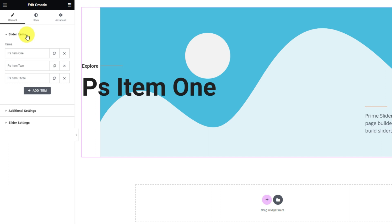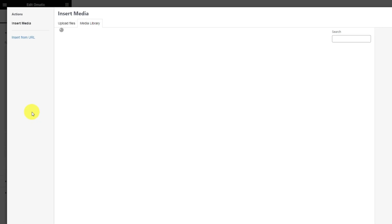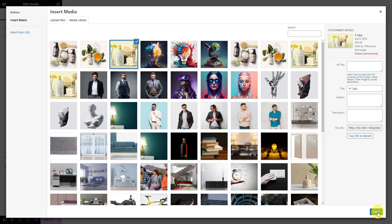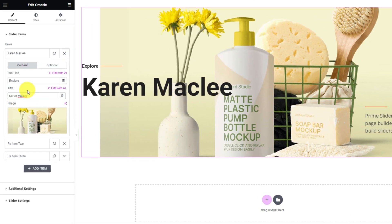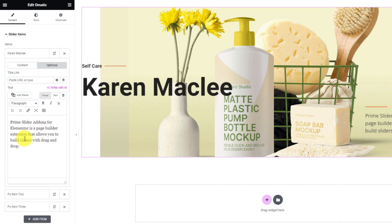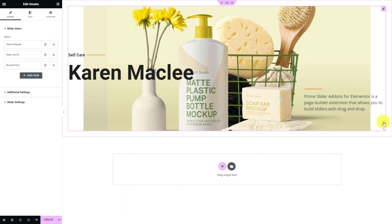Back into the slider item section. Let's click on an item here and you can change the subtitle, title, and image of the current slide. First, let's change the slide image. Then go for the title and the subtitle of the slide. Once you have done that, you can move into the optional subsection and then edit the description text and title link for that item. Like that, you can add your required number of slides into the slider.